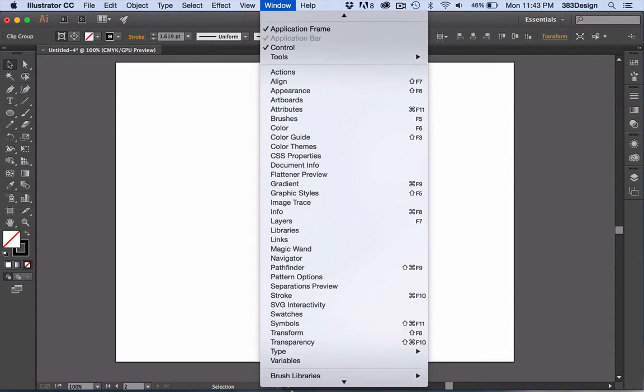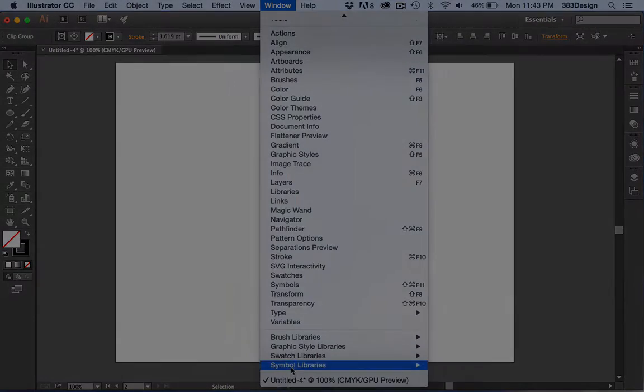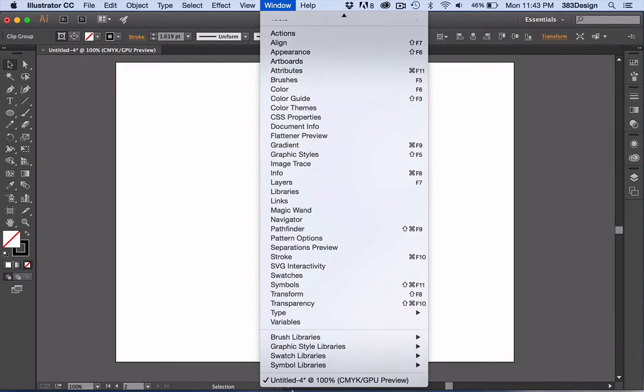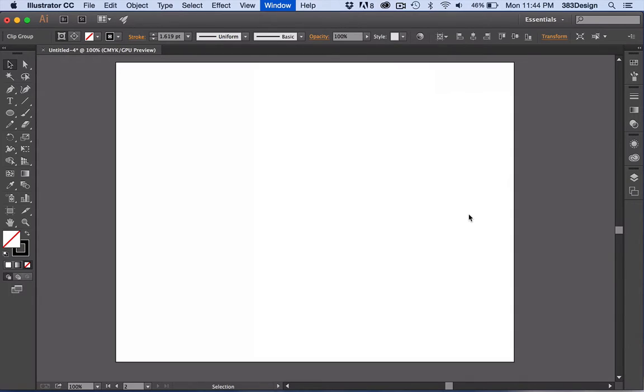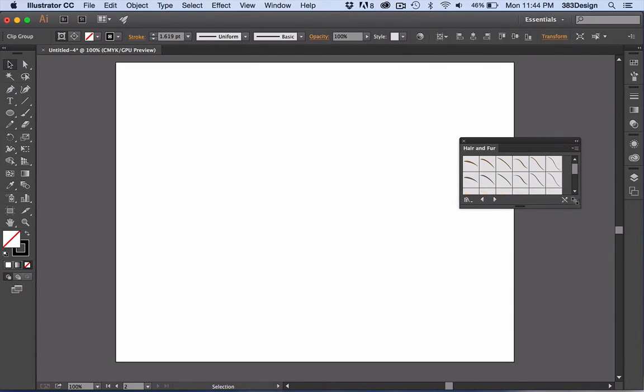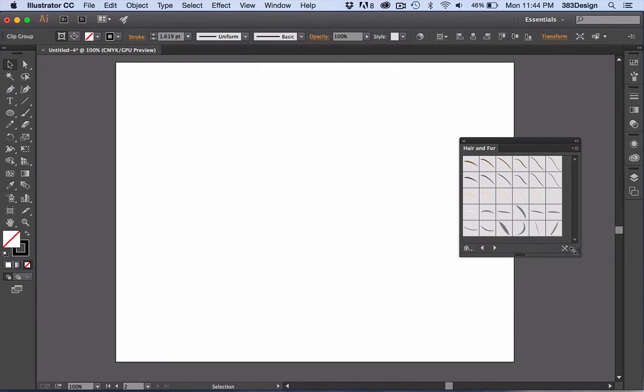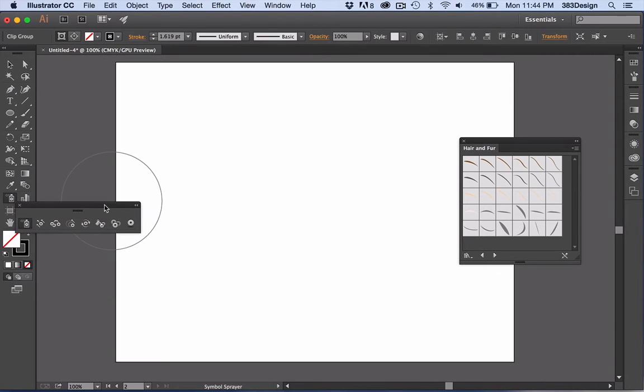So let's get started. First, open your Symbols library and choose Hair and Fur. You can create your own fur, but I've always found these to be sufficient whether I was rendering long or short-haired fur.